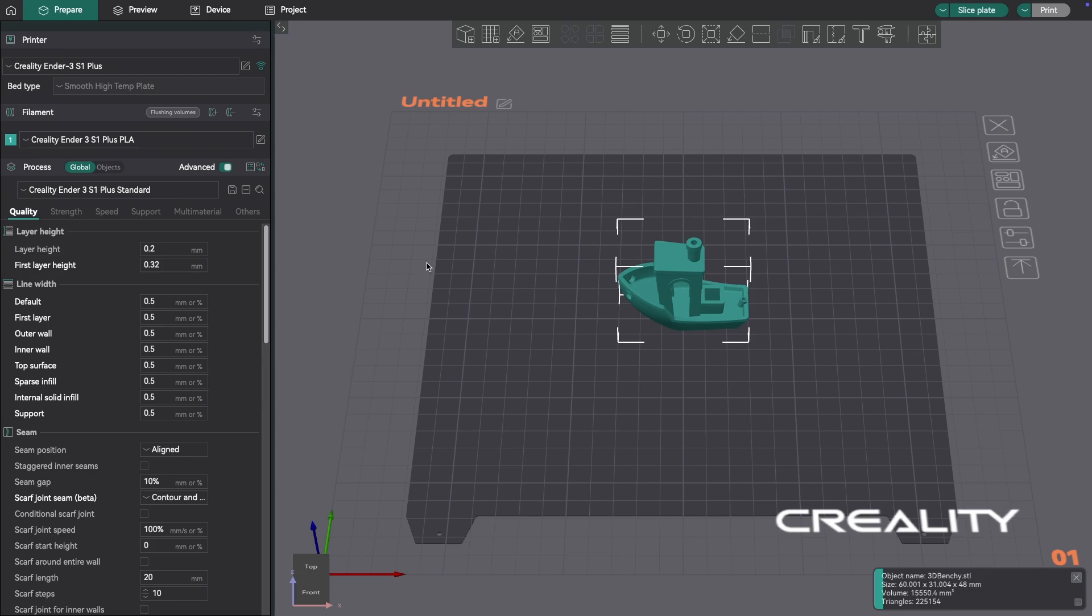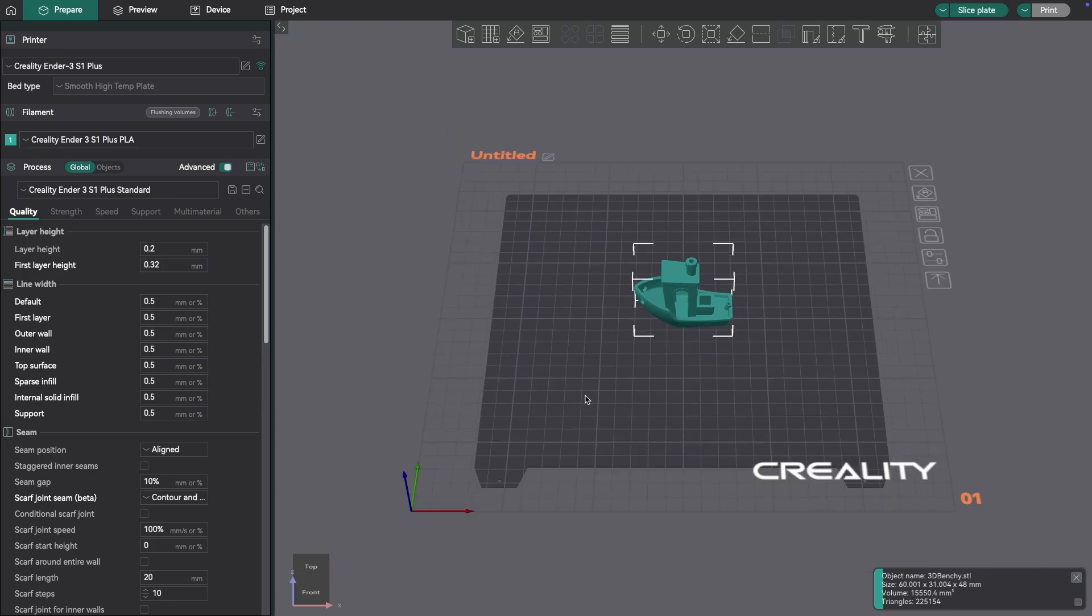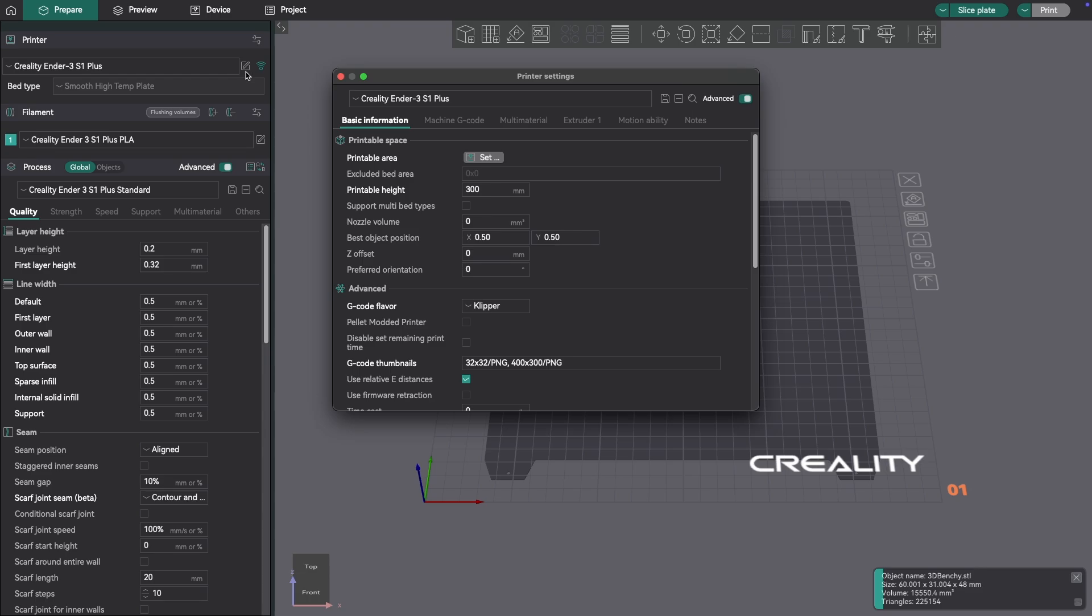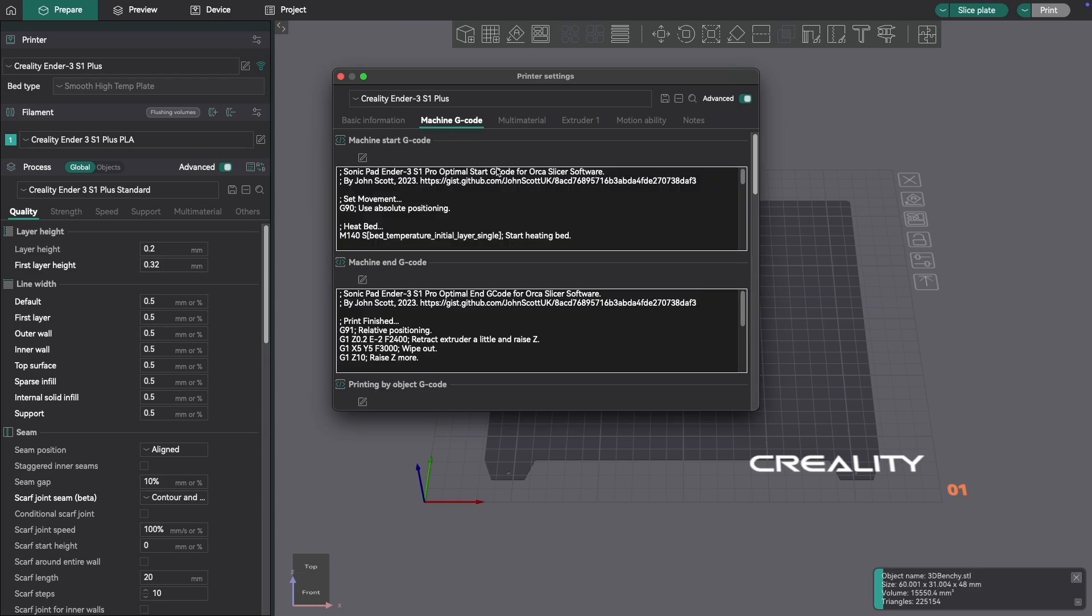Now, to start out, I've opened up Orca Slicer and I have my Ender 3 S1 Plus profile loaded in. And where I'm going to be working is I'm going to concentrate my work underneath the printer settings. And in my case, I'm interested in the Machine G-Code.